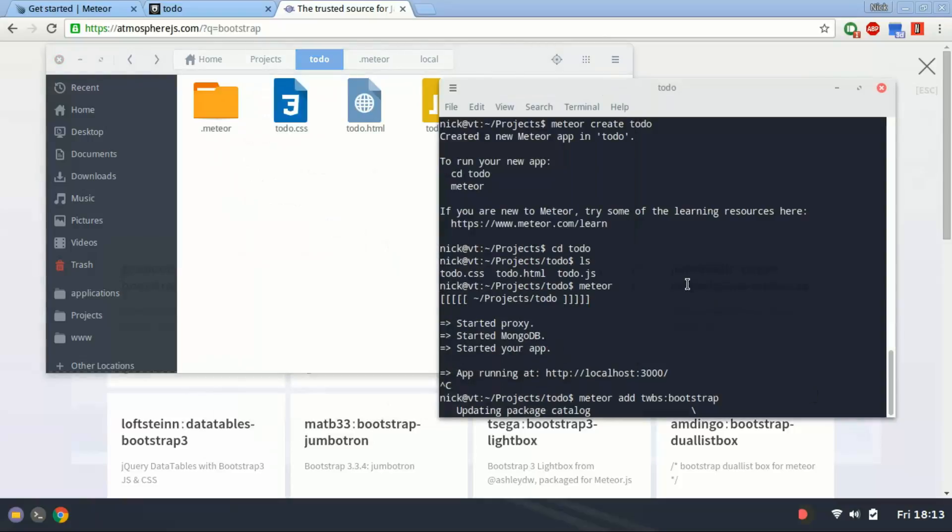That's a basic usage of Meteor in the command line. Typically, it's just Meteor create and then the app name. And once you're in the apps directory, you just run Meteor to run the application. And you can use Meteor add or Meteor remove if you want to remove a package. Add to add a package and then the package name.